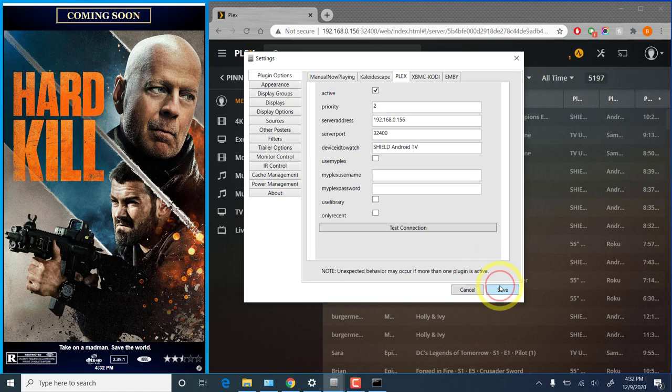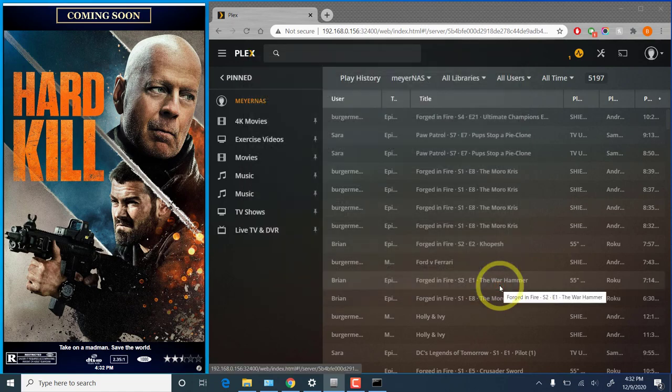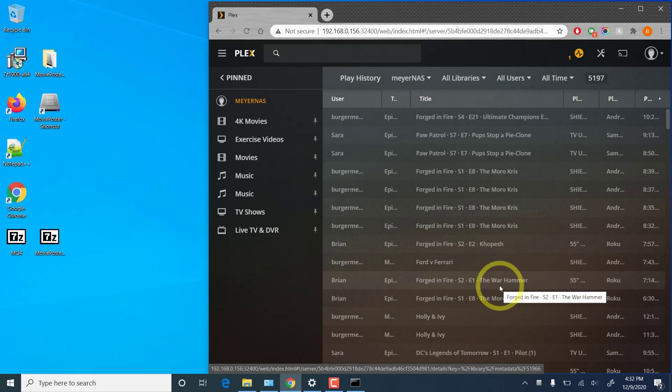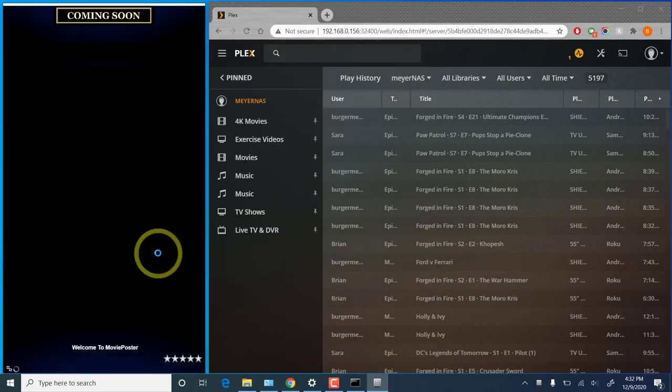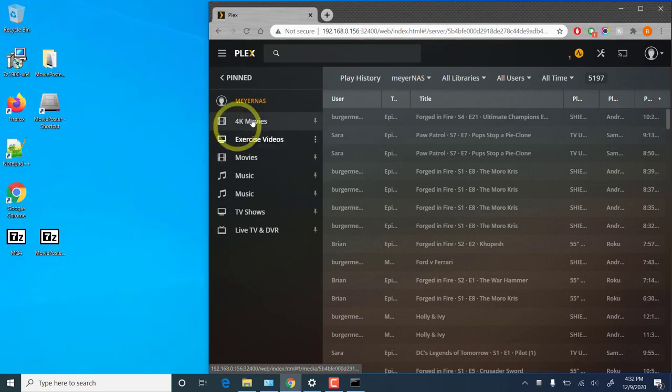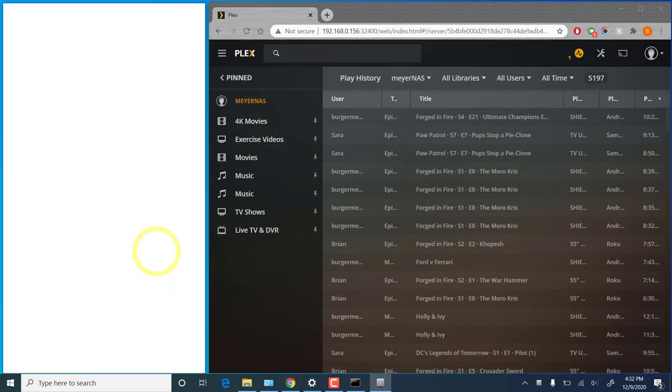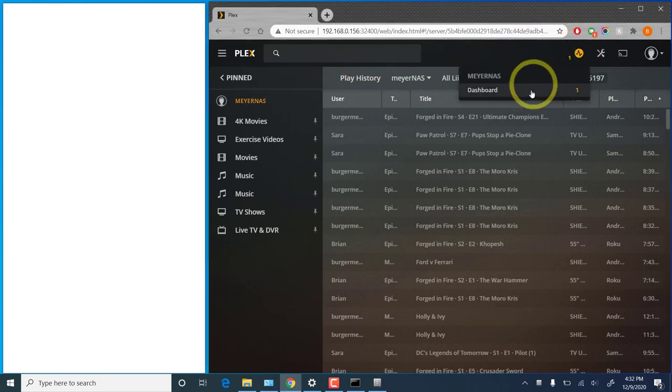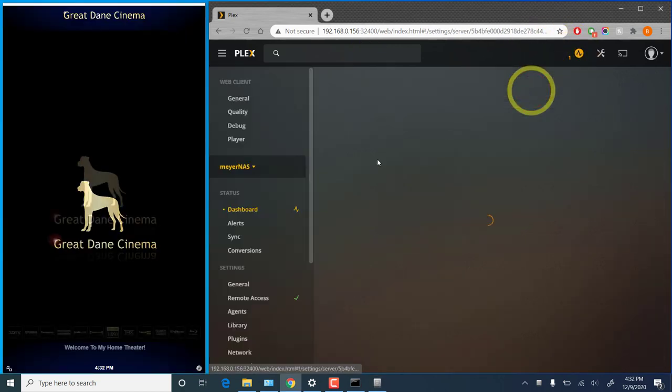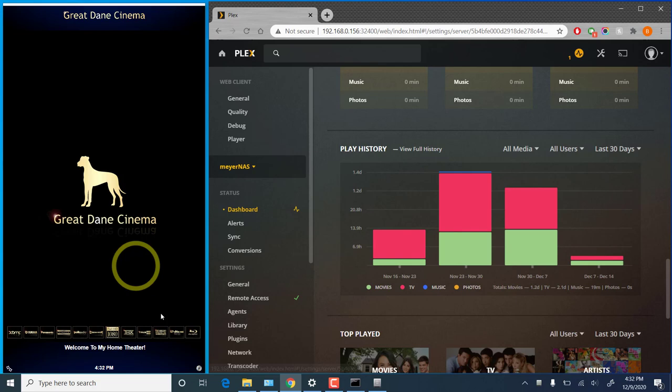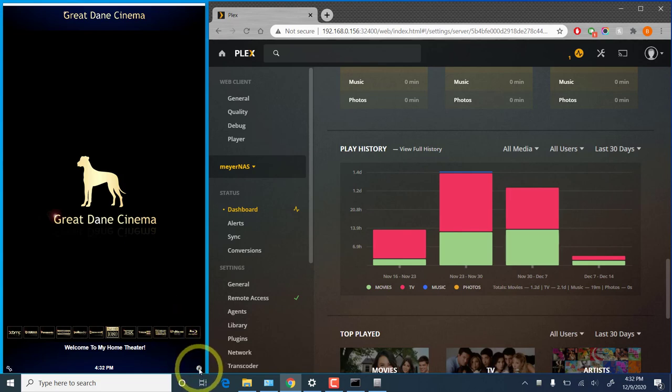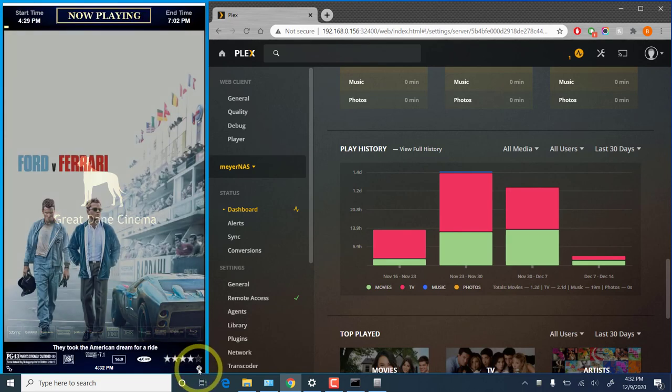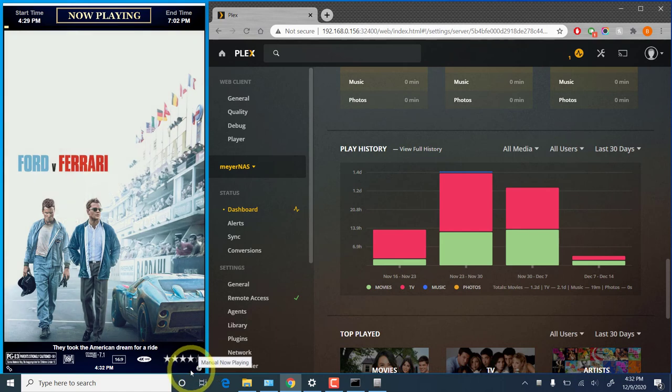Then save our settings. And after movie poster restarts, we should see a nice now playing screen with the Plex plugin loaded.